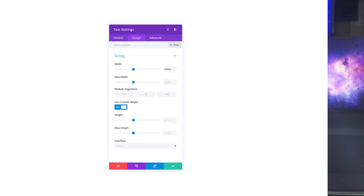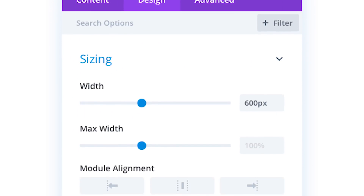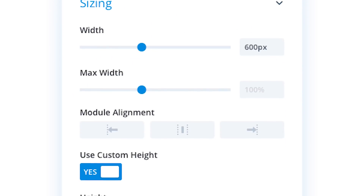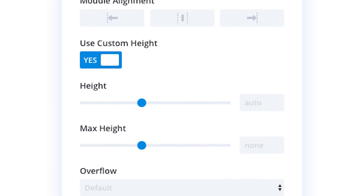Divi will soon support sizing options for max width, height, and max height. No longer will you need to resort to custom CSS for these options — they'll be right there in your settings.